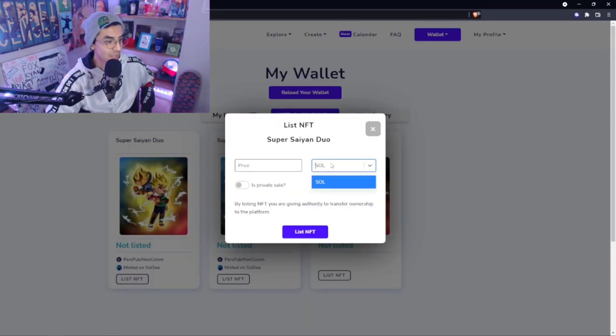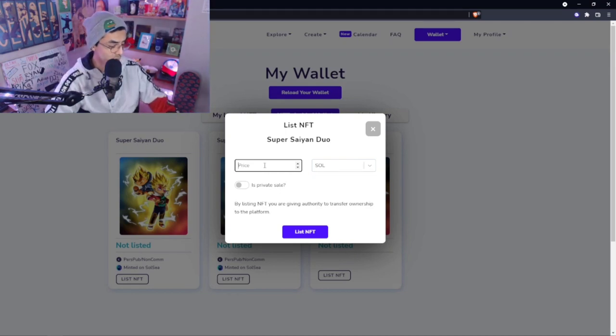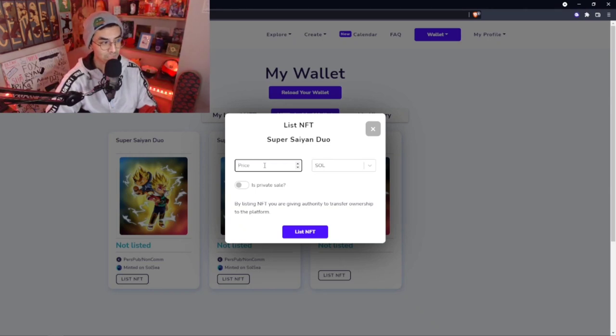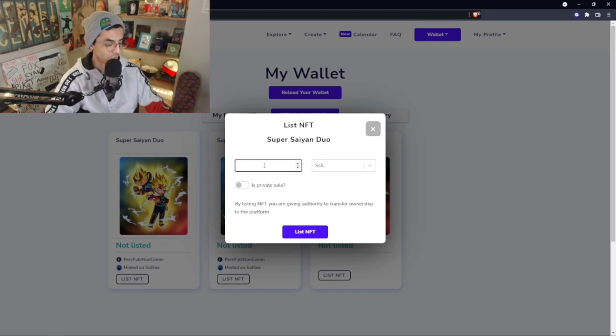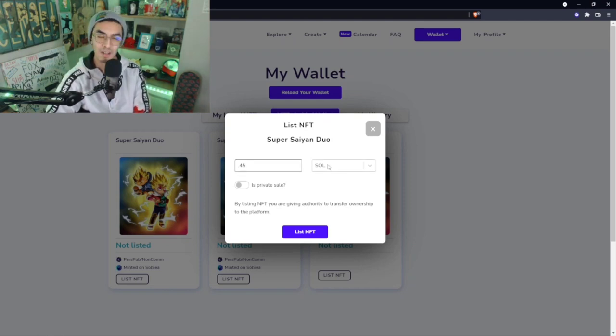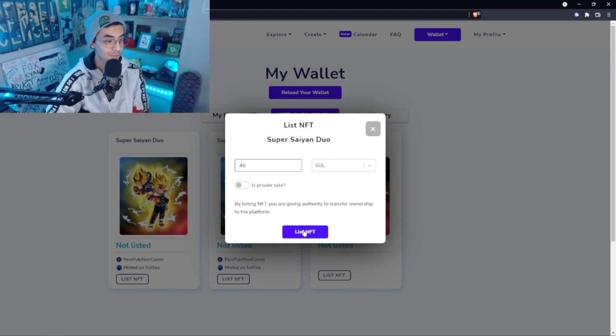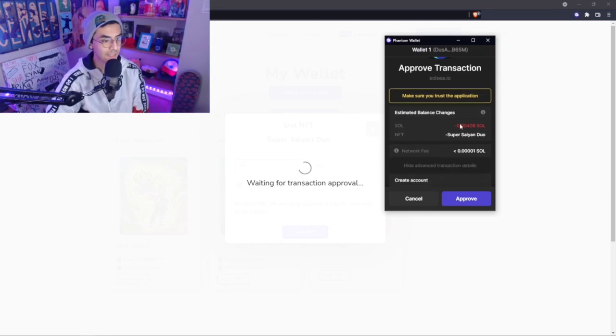We're going to select the price. Is this private sale? No. Then we're going to set this price. Honestly, a Solana is about 225 dollars at today's current price, so I'm going to list this for 0.45 of a Solana, so not an entire Solana, like 100 bucks. See if it sells. If not, it's all good, and we'll just see what happens.